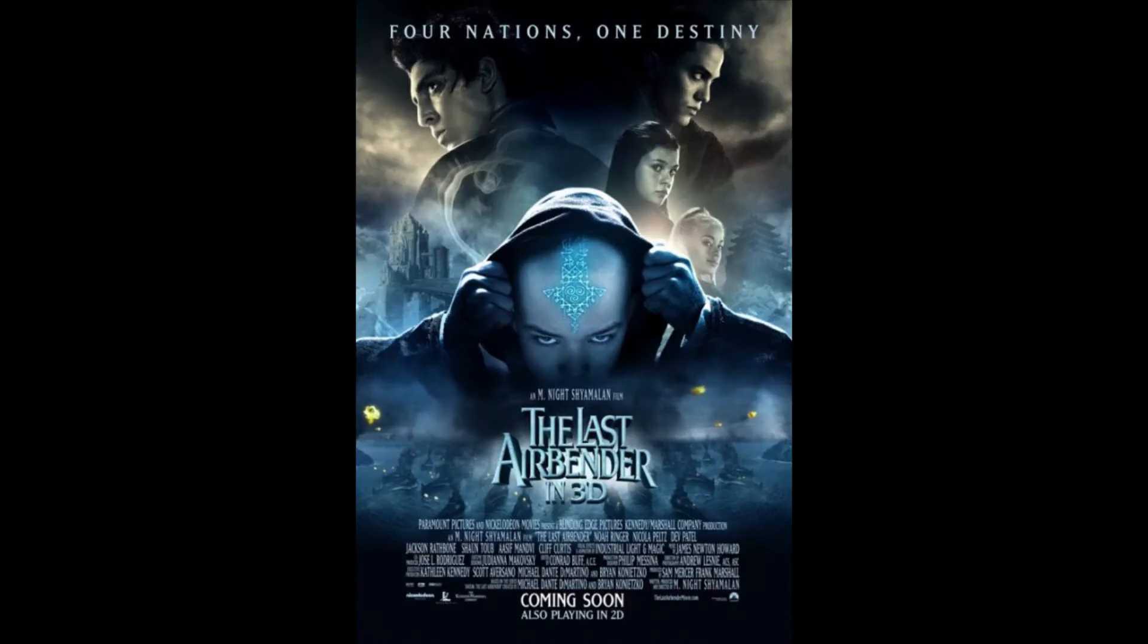A while ago, I reviewed the movie that shall not be named. But in that review, I never really went too much in depth to the actual series.